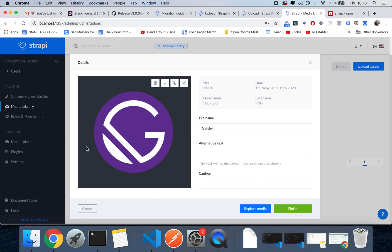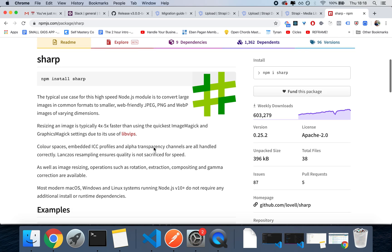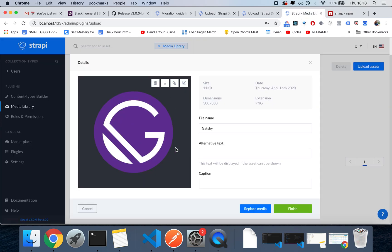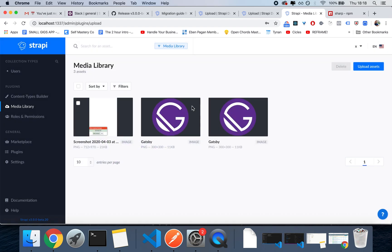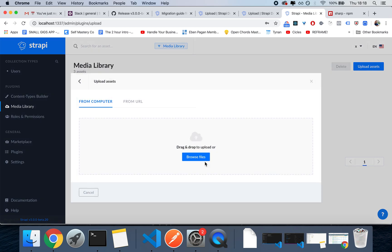But most importantly, they're going to be optimized for you by using a library called Sharp. And automatically, Strapi will also generate different sizes. So I've sent a couple of small pictures, now I'll send a bigger one.